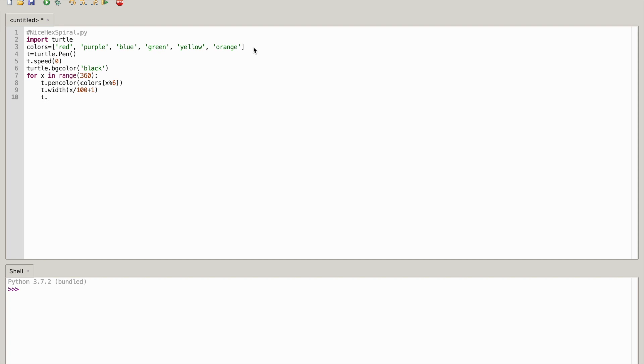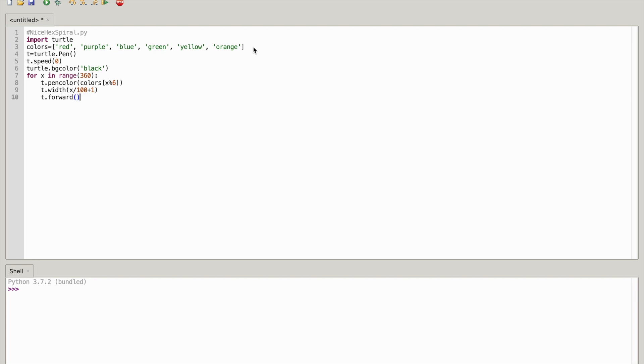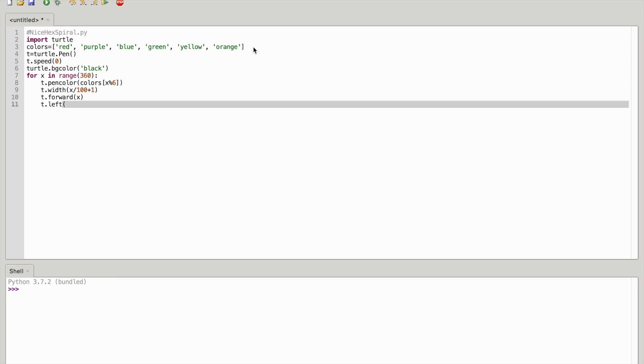T dot forward open parenthesis close parenthesis x. And the last bit of code we have to write is t dot left open parenthesis close parenthesis 59.